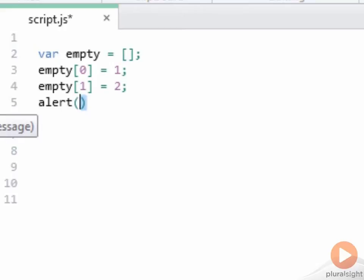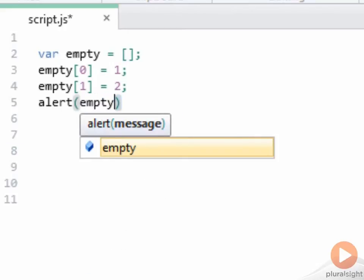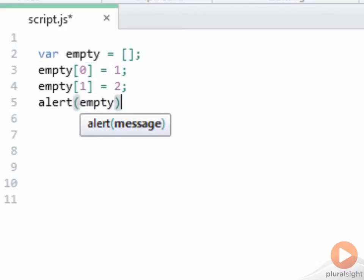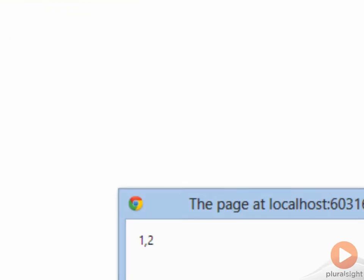And if I say alert empty, and we run that application, we get 1 comma 2, the contents of the formerly empty array.